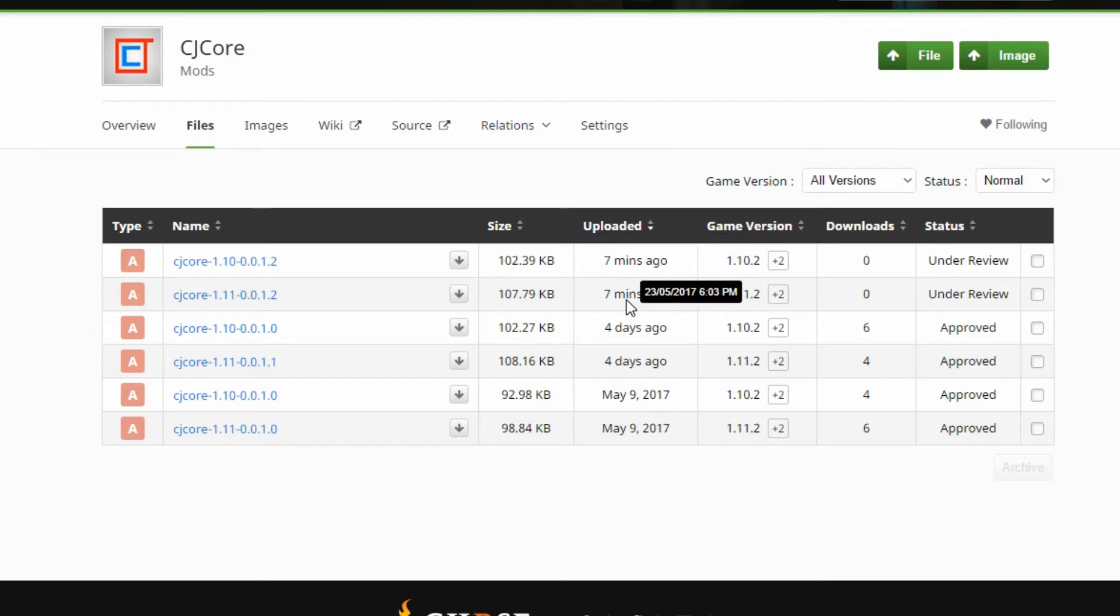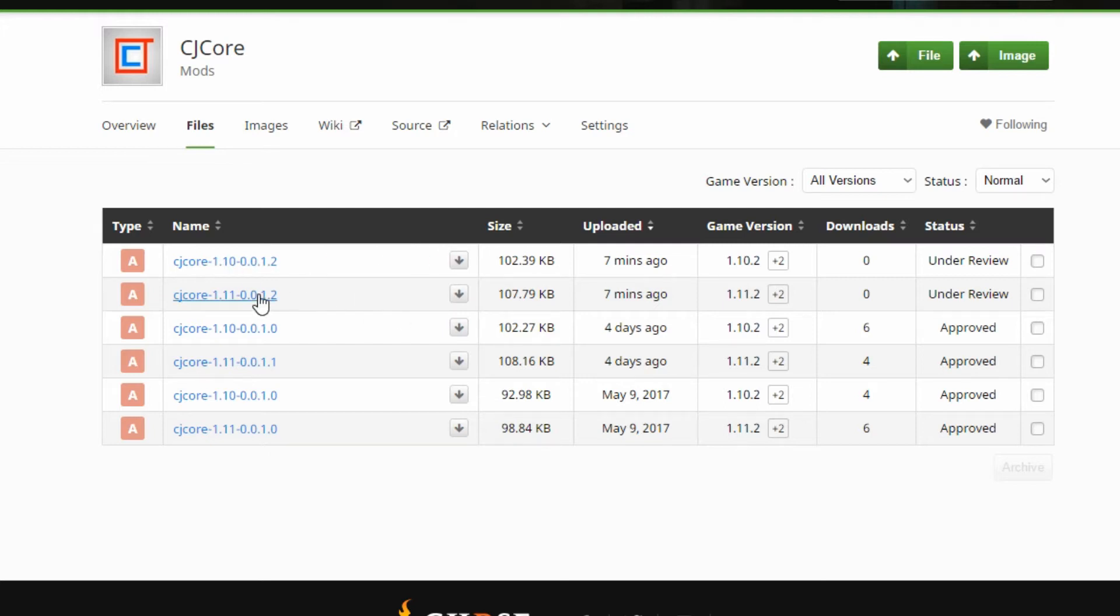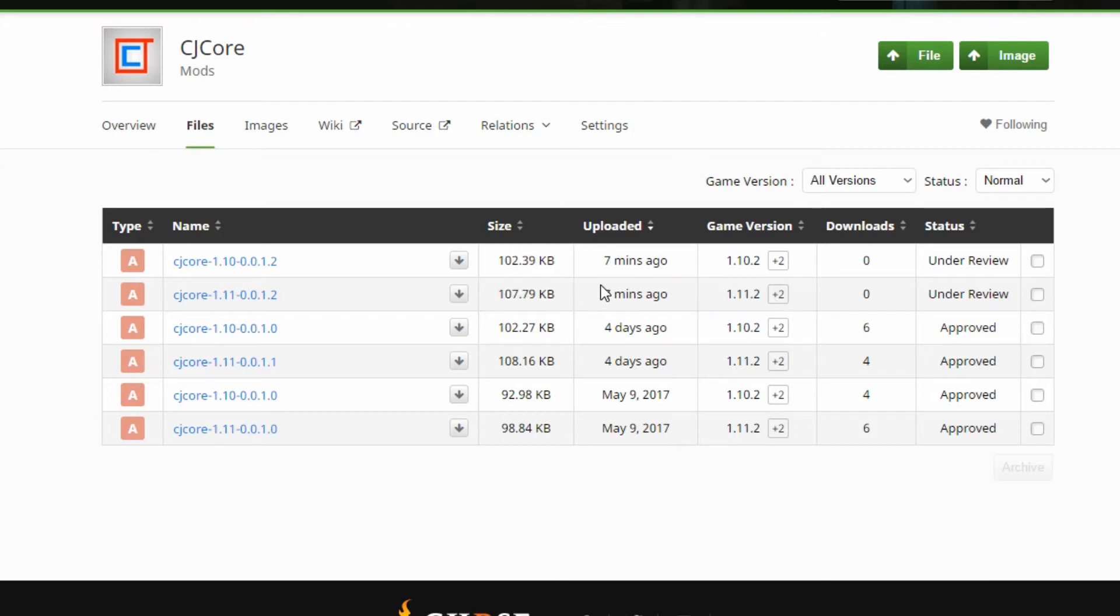It's just a bug fix and a quick update. So what we're going to be doing is we're going to be downloading the 1.11 version of this, which is this one here. And so what we want to do is click download here.